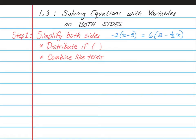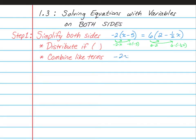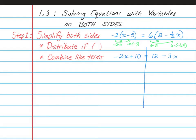In our example here, we can multiply negative 2 times x, and then multiply negative 2 times negative 5, and on this side we can also multiply 6 times 2, and then 6 multiplied by negative one half x. So what we're going to get on our next step is negative 2x plus 10 is equal to 12 minus 3x, because half of 6 is 3.